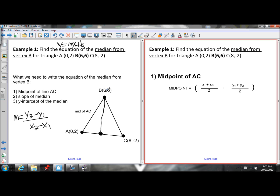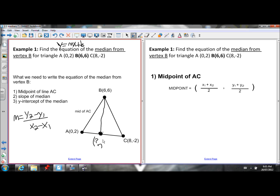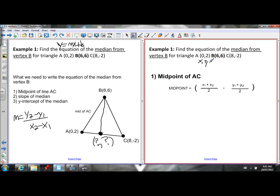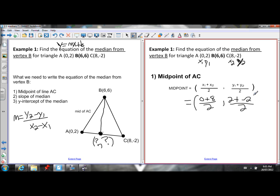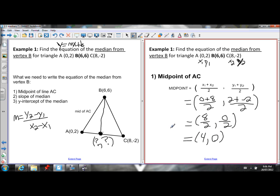We need to find the coordinates of the midpoint of side AC. Label point A as X1, Y1 and point C as X2, Y2, then use the midpoint formula. Adding the x-coordinates: 0 plus 8 equals 8, divided by 2. Adding the y-coordinates: 2 plus negative 2 equals 0, divided by 2. That gives us 8 over 2 and 0 over 2, which simplifies to 4 and 0. So the midpoint of AC is (4, 0).